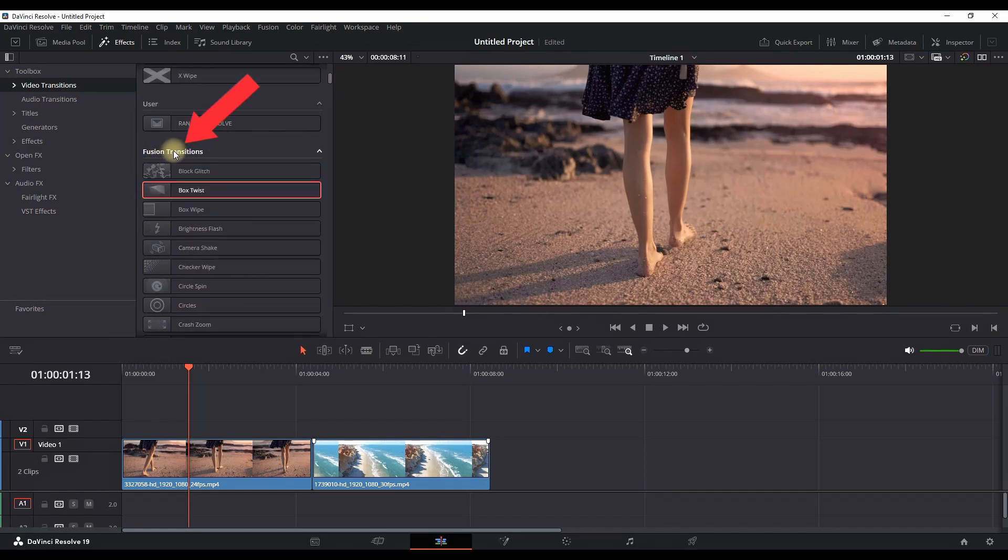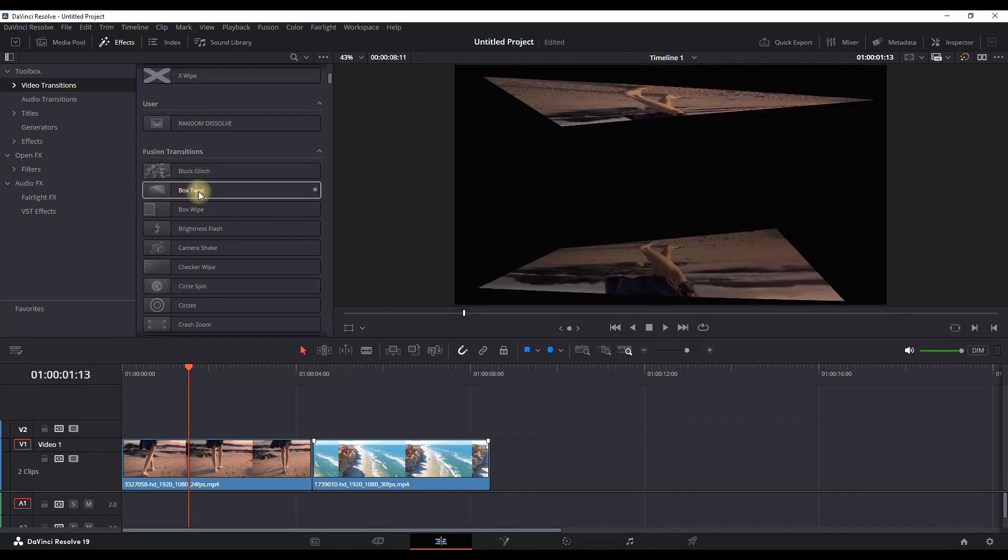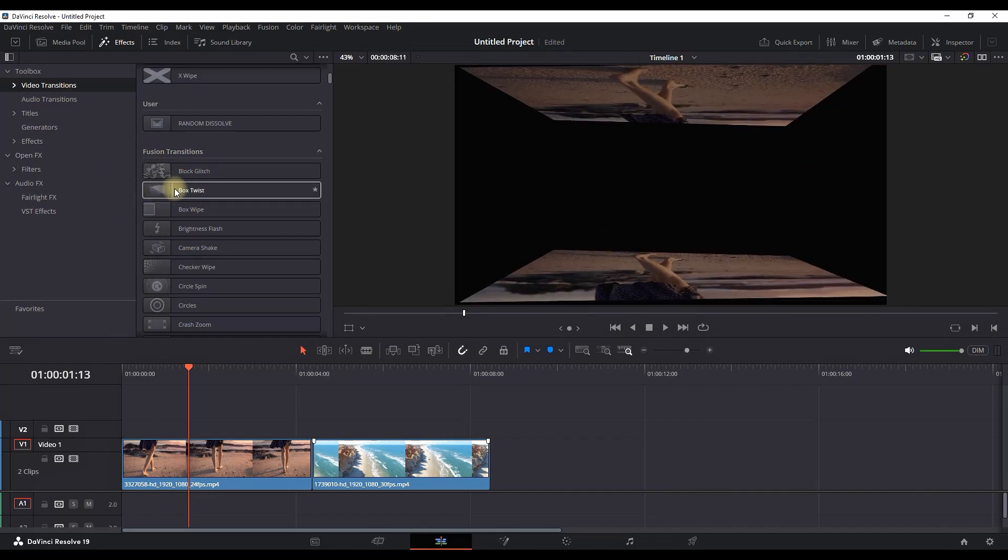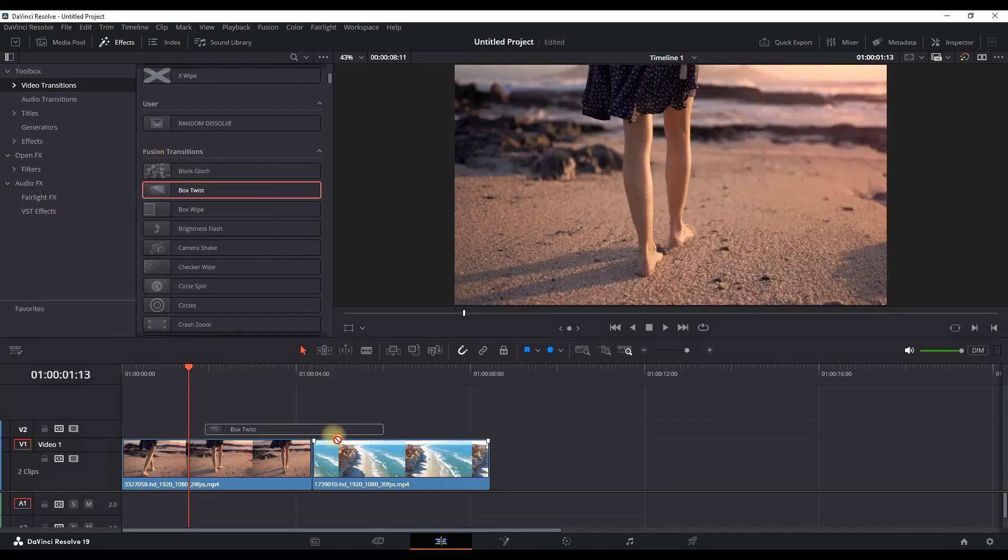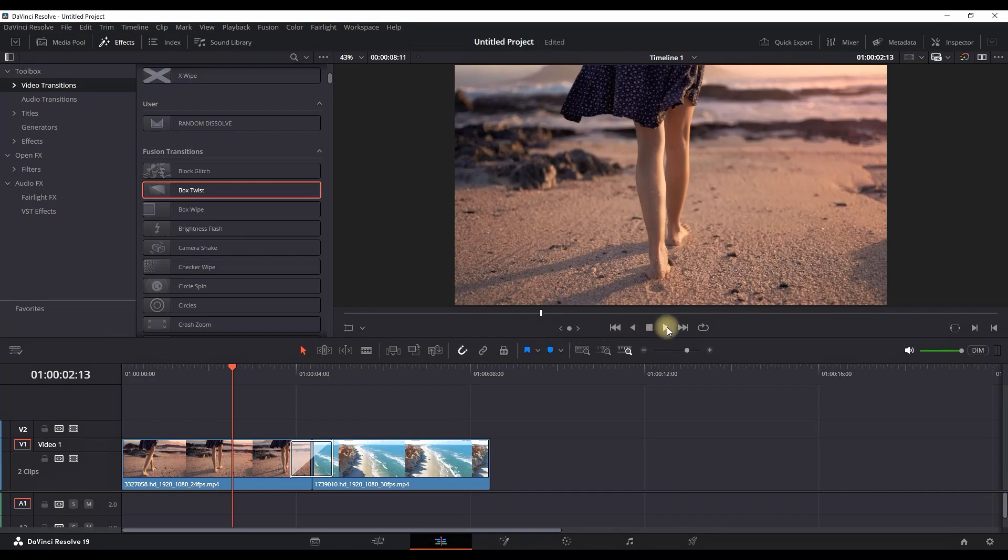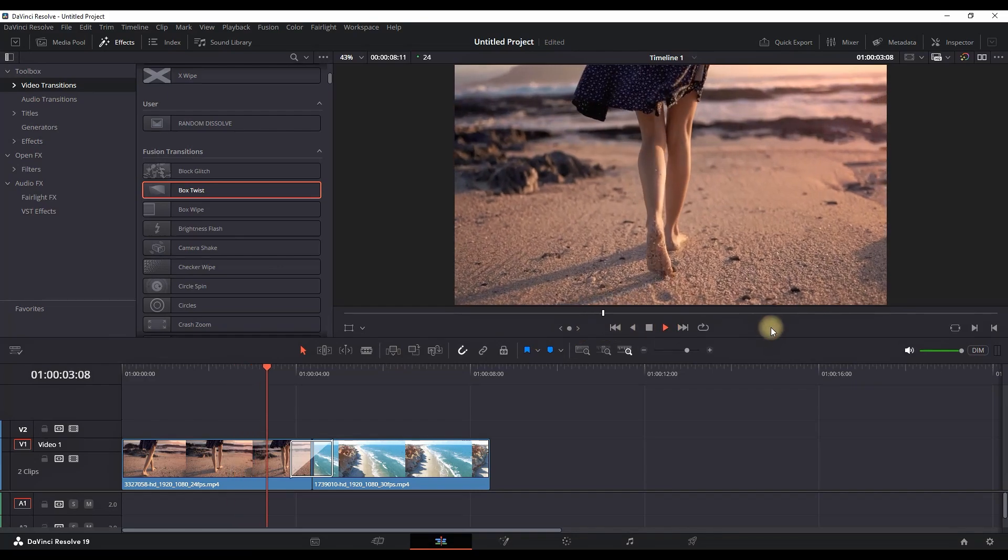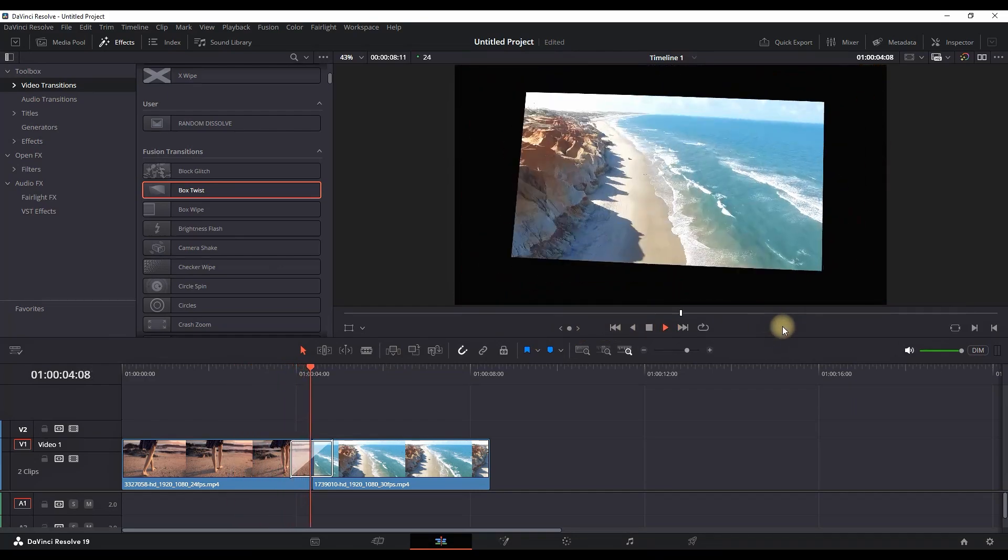The first transition we're going to preview is called Box Twist. You can simply grab it and leave it in between your clips. Now I'm going to preview what this looks like.